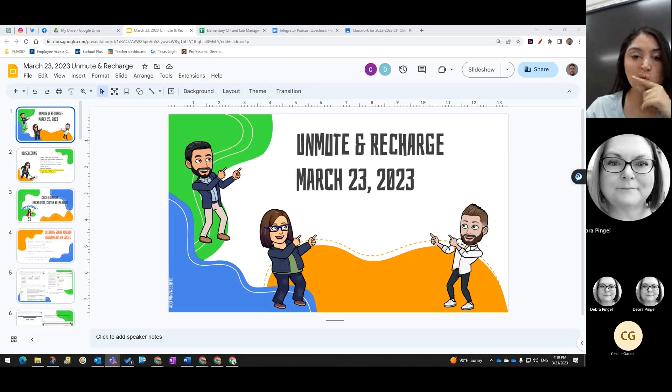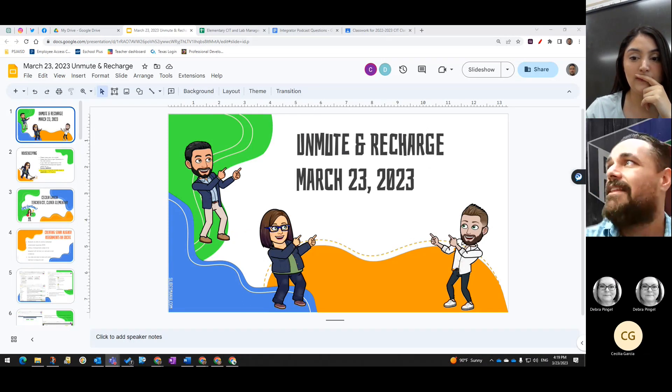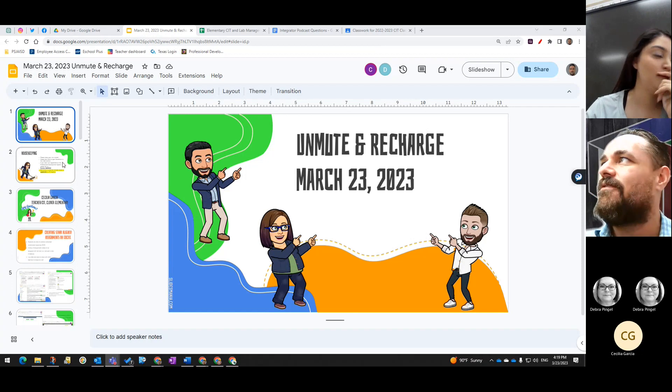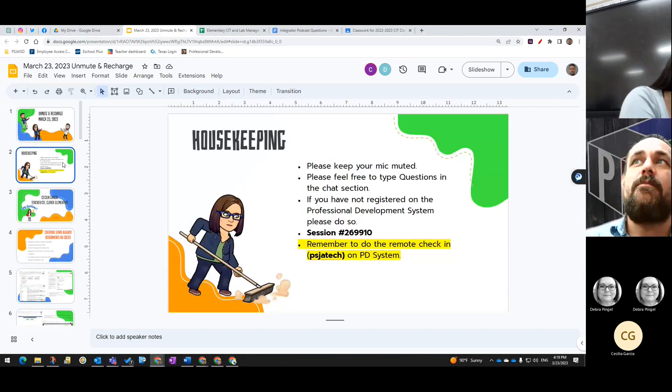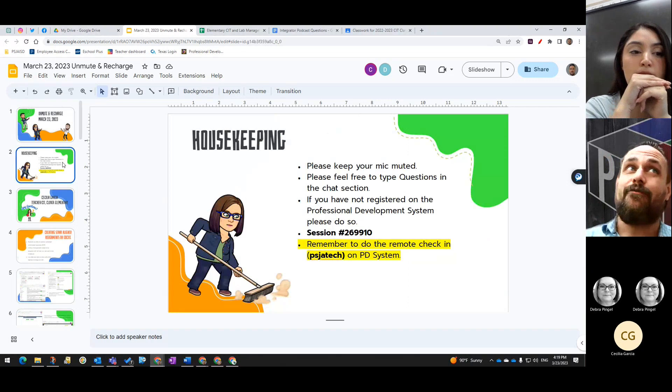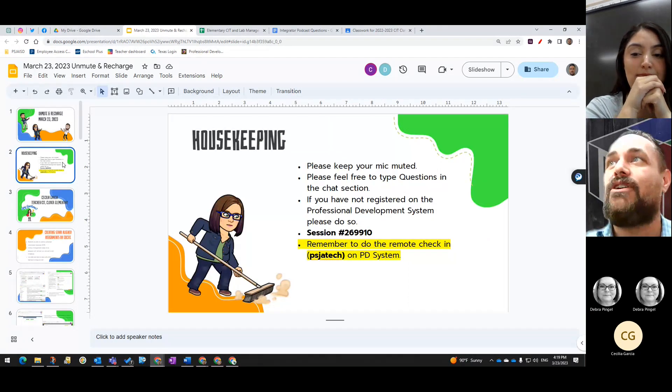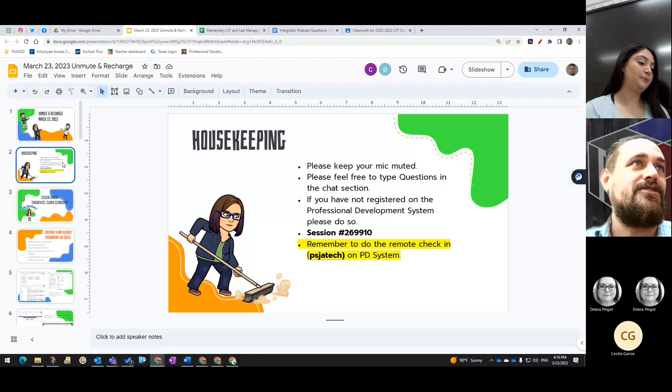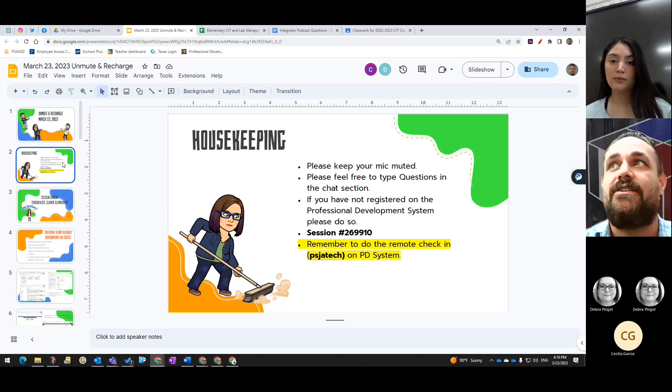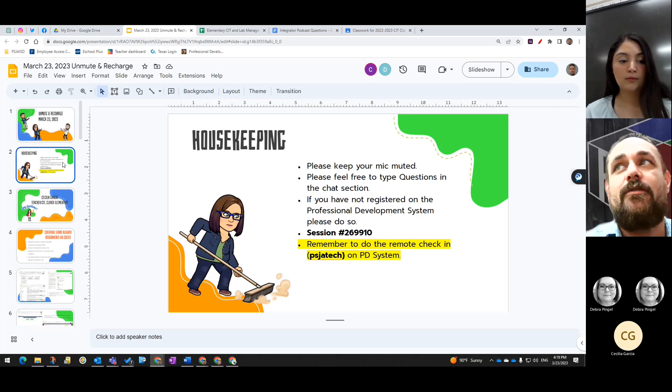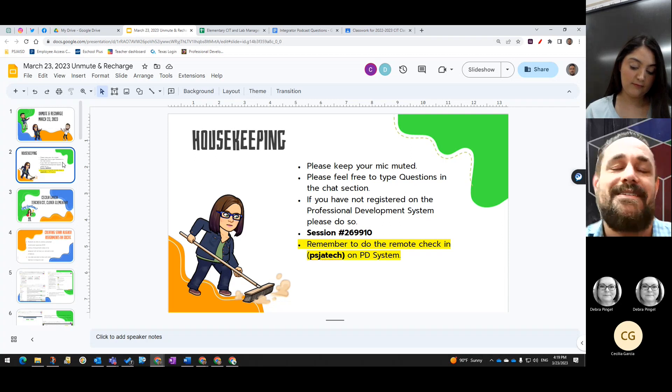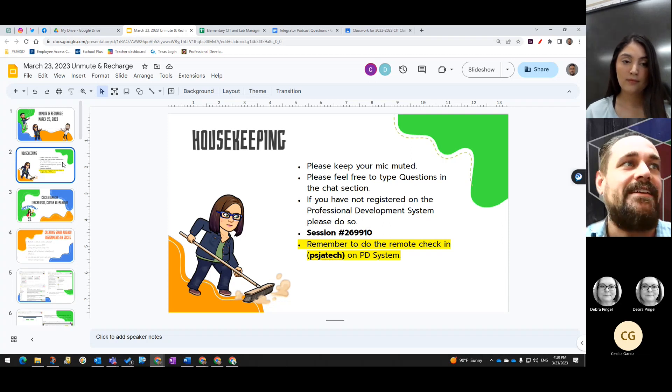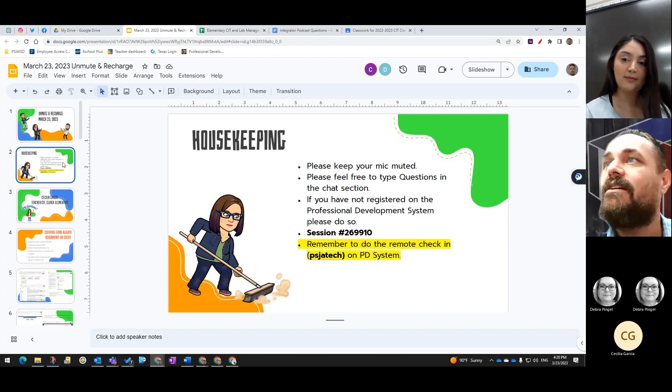Hello everyone and welcome to our Immune Recharge, March 23rd, 2023. Let me go over some housekeeping rules and then we'll start. Make sure that you keep your mic muted unless you're the presenter. Feel free to take questions in the chat section and we're here to support you. If you have not registered to this session, go do so at the Professional Development System using session number 269910 or clicking on the link that Ms. Debbie Pingle placed in the chat.